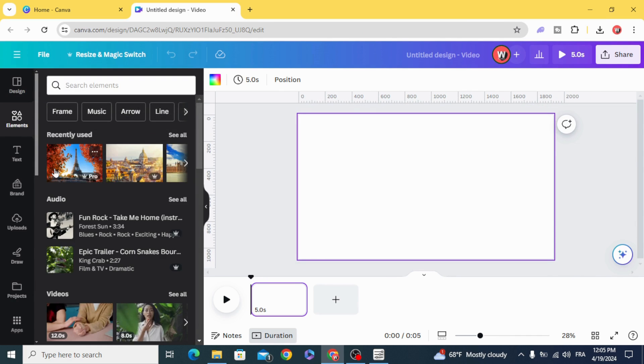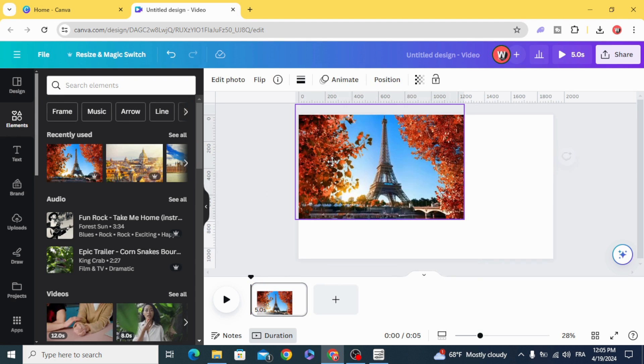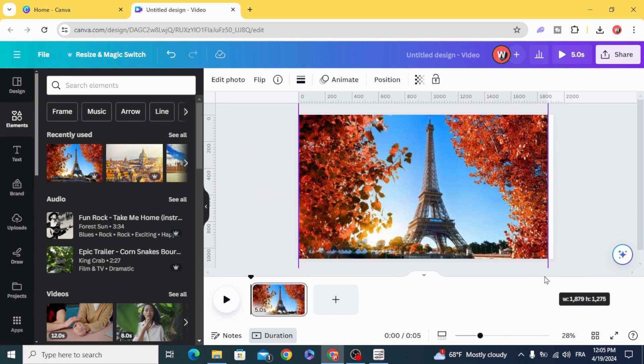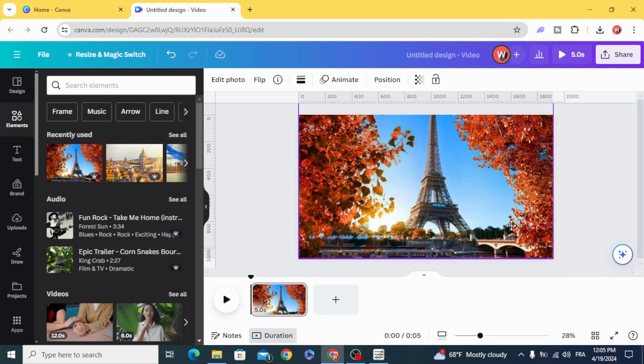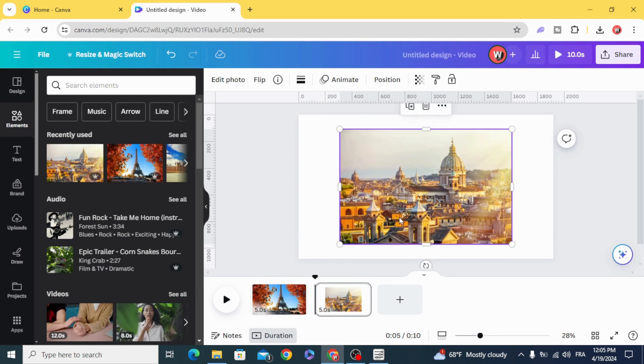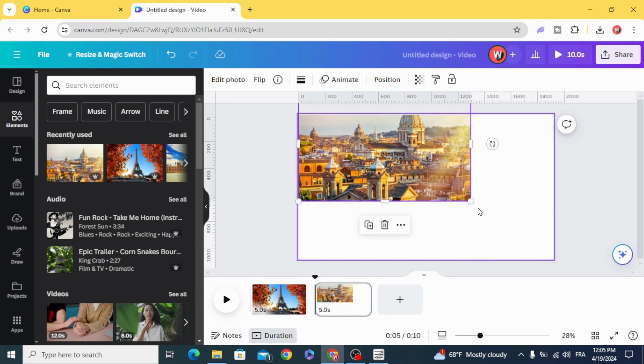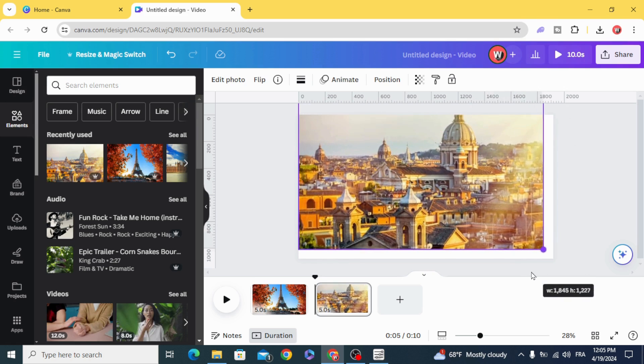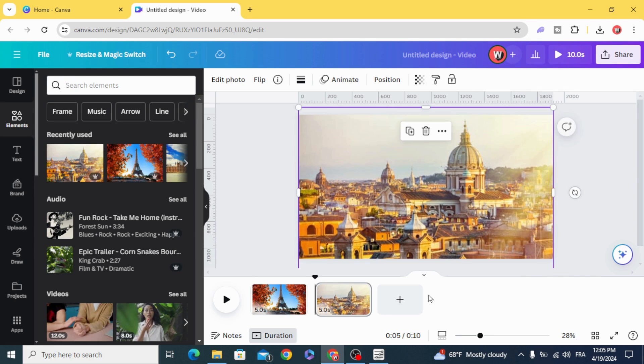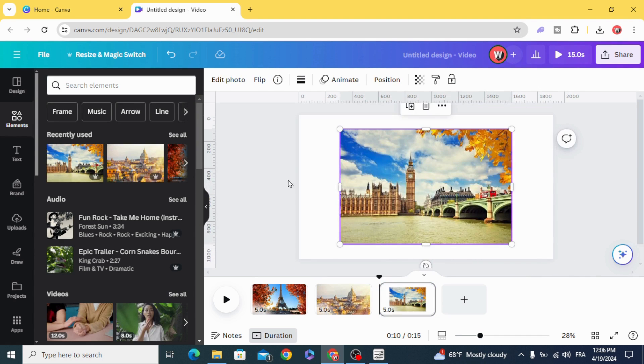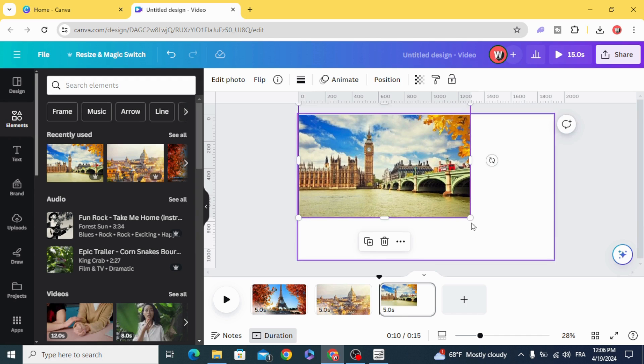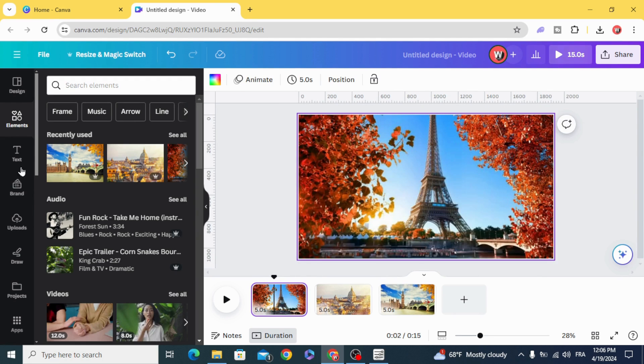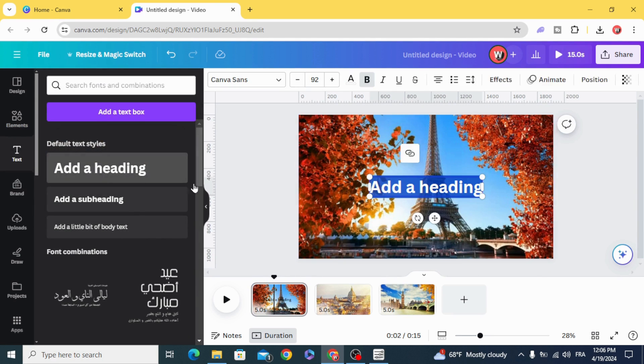Drag the first image to the timeline, resize it, second one, and type the text.